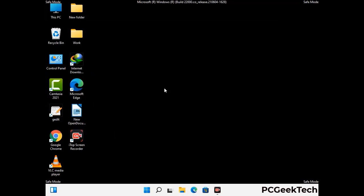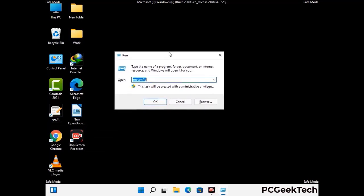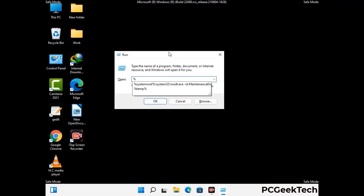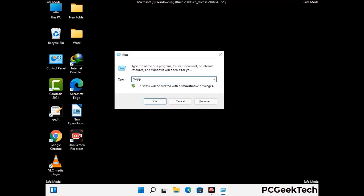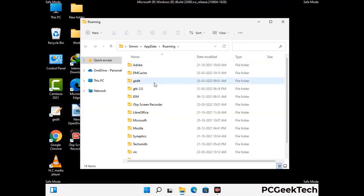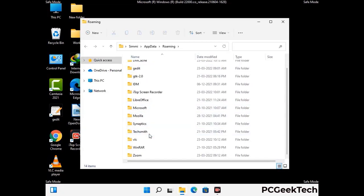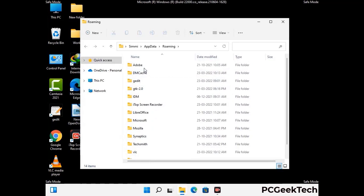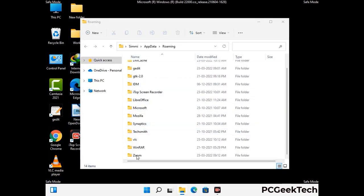Now we are going to remove virus-related files and folders from the computer. Press Windows button and R button together on your keyboard to open the run box. Type in %appdata% and then press enter. Find and remove any suspicious files or folders related to the virus, and also look for any files created at the time the virus attacked your PC. Be careful and don't remove any important folder.